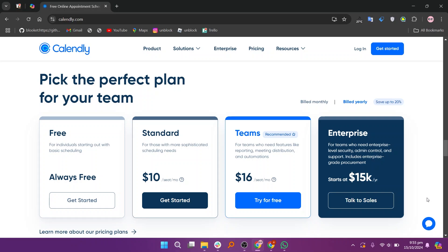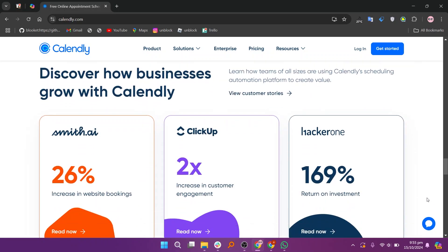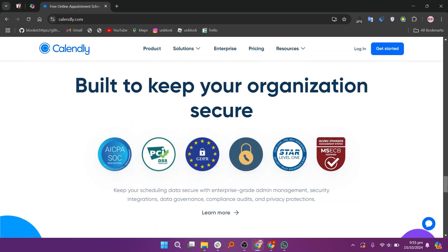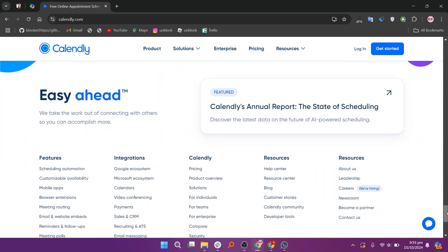While Calendly offers a robust free tier, many users find the paid plans affordable and worth the investment, especially for features like custom branding, advanced reporting, and integration.